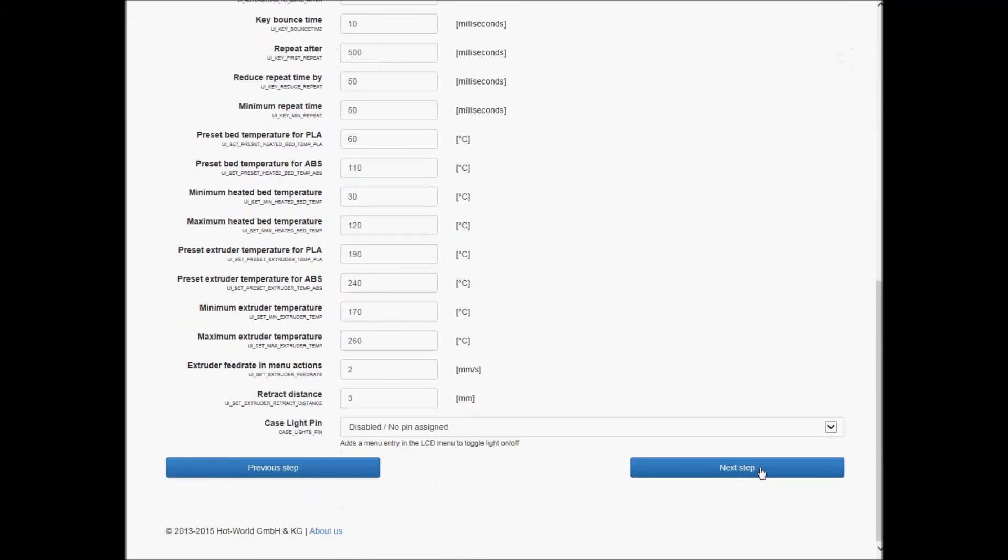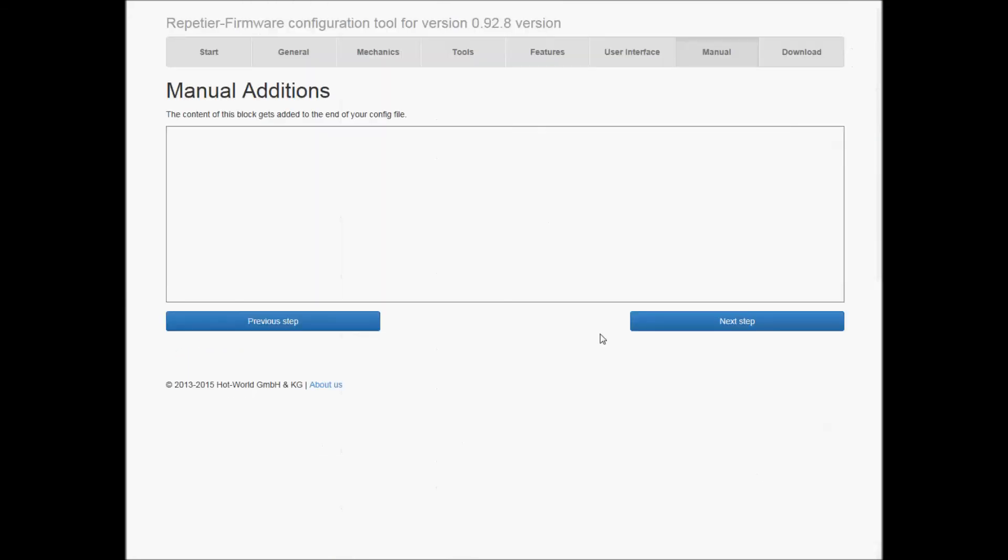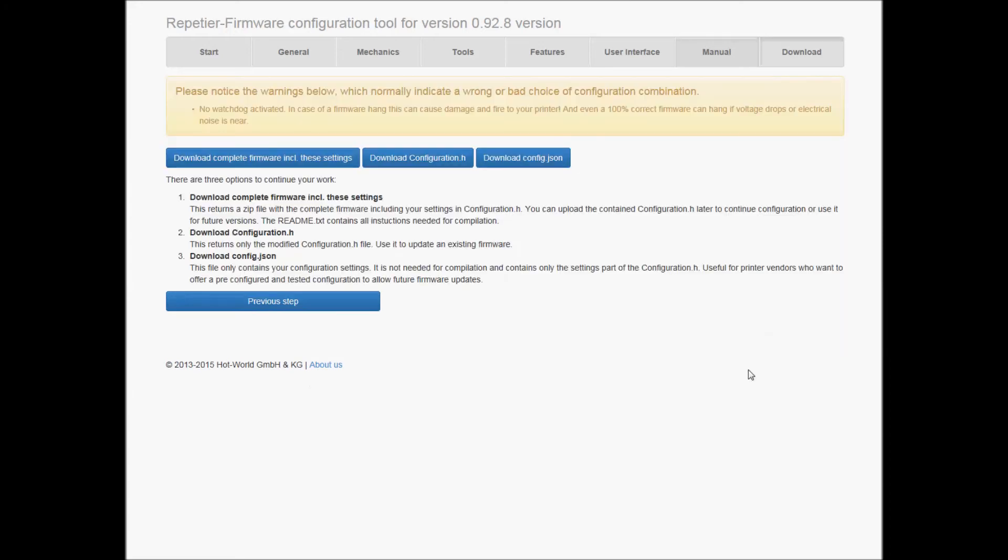Everything else is fine. Manual editions, none. And then I hit the download to complete firmware with these settings.